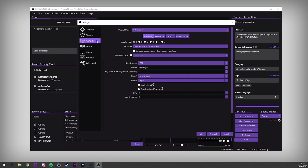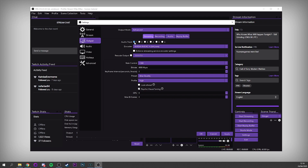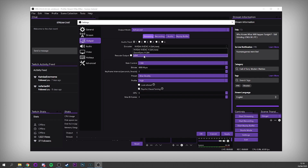Next we're going into the Output tab — this is where we start dialing in a lot of the key settings. Make sure you stay focused. We're on the Streaming tab in Advanced output mode — we do not want to be on Simple, as it doesn't give us any control, so turn it to Advanced. Go to the Streaming tab. Audio track — you can only select one here, so leave it to one. Next we have our encoder. Do not use Quick Sync even if you have it as an option — it's terrible. If you have an AMD graphics card you'll have an option to use AMD's encoder, but it's not very good at the moment.